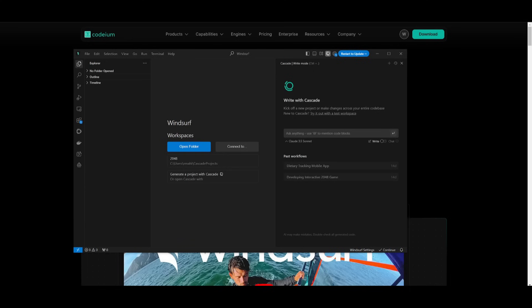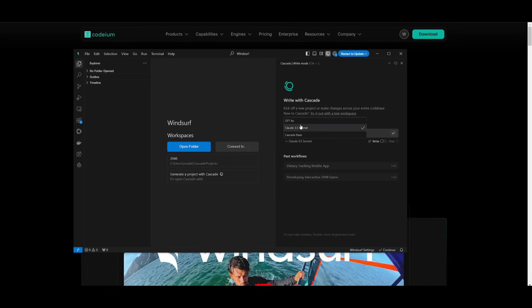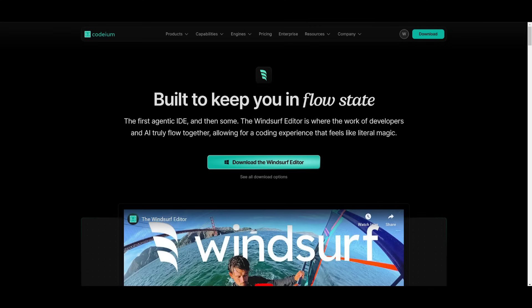What's wild to me is that you have the ability to use the Claude 3.5 Sonnet model unlimitedly, meaning that there is no restriction of usage within Windsurf to access this model, which is just nuts to me. Imagine how much they're spending to have this operational for thousands of users.